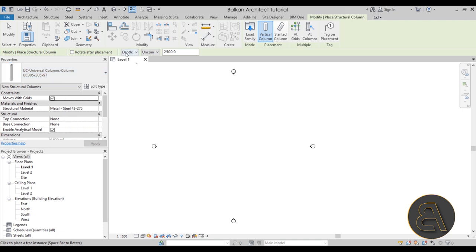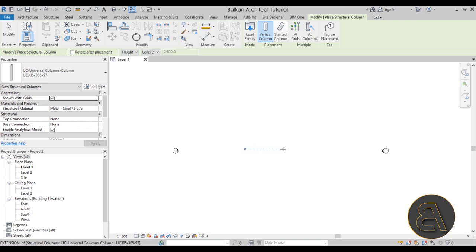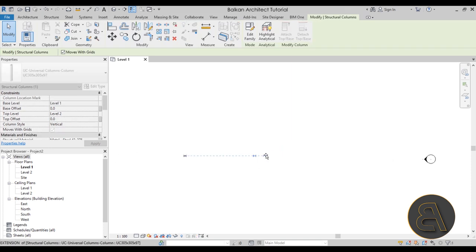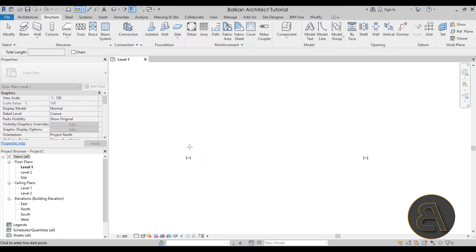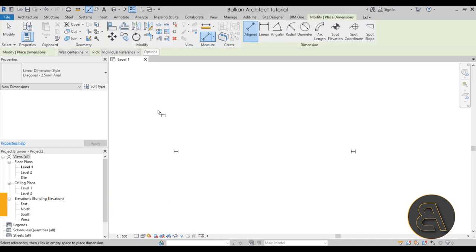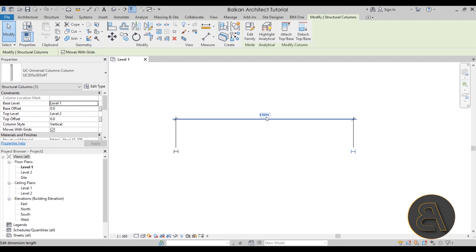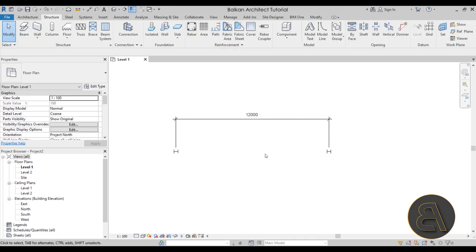The first thing I'll do is go to the Structure tab and add some columns on which we'll place our truss. I'll use the Column tool — we already have one loaded in. For depth, I need to change it from Depth to Height, and instead of Unconnected, attach it to Level 2. Then I'll place one column here and one over here. Using the Aligned Dimension tool, I'll set the distance between them to 12,000 millimeters.